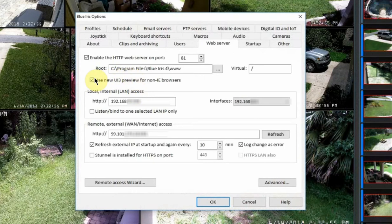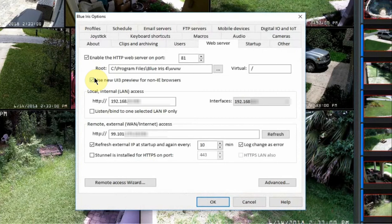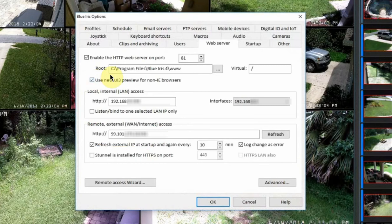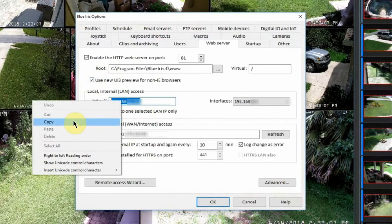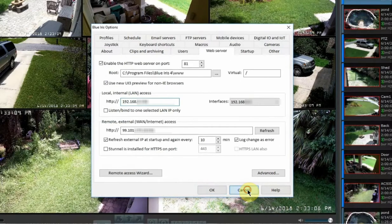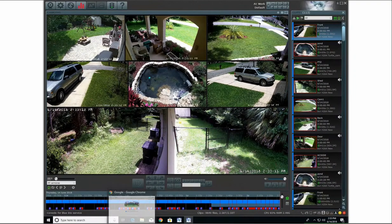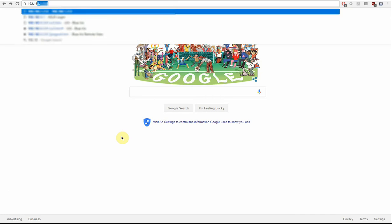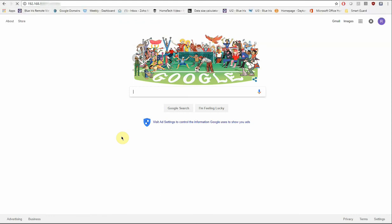If you are outside of your home, say you're in another state or even another country and you want to access your cameras, you're going to be using this address right here. So I'm currently at home, I'm going to be using my local address right here. So I'm going to go ahead and copy this to my clipboard and close out of here. And I'm going to open up a web page and type in that IP address, followed by a colon 81 and then hit enter.